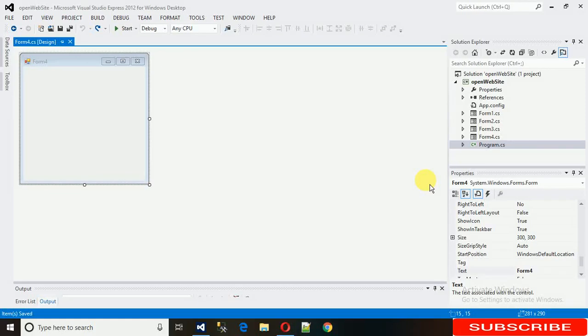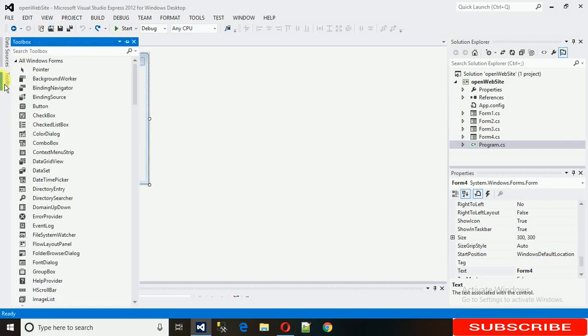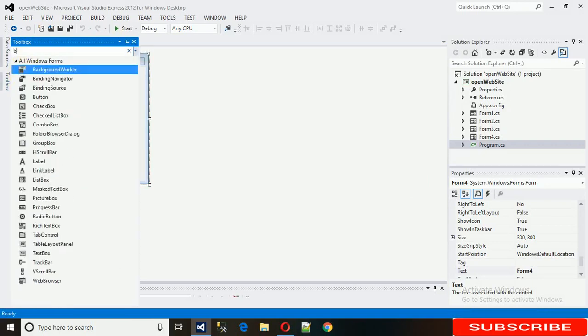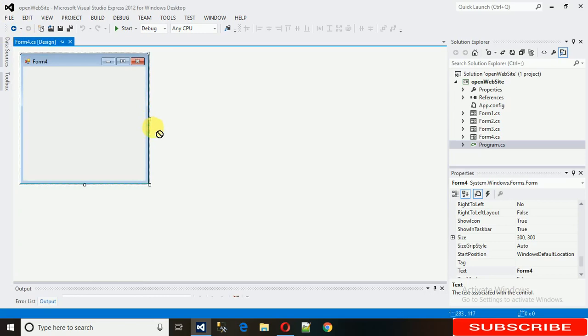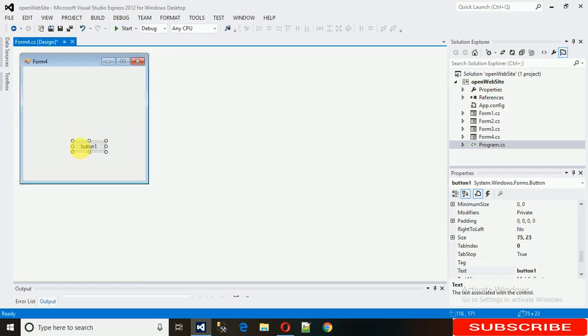Welcome to my YouTube channel. Today I'm going to show you how to show and hide buttons and other controls for admin and guest users. First, we need a button — let me change it to login.